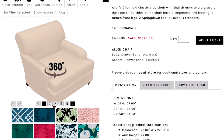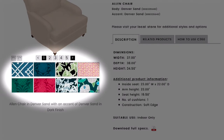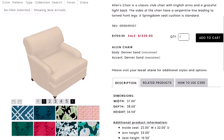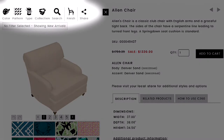That opens the Allen chair right up in C360. The first thing you'll see is New Arrivals along the bottom — these are our newest fabrics. Let me give you a quick tour of what C360 is. Across the top you're going to see the filters.